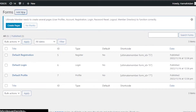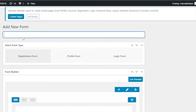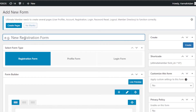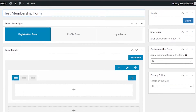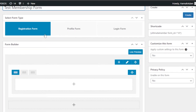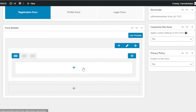I will be creating a membership form, so I'm going to click 'Add New.' Now we can create a form — it's going to be a membership or registration form with a paid membership option. I'll give it a name: 'Test Membership Form.' You have to select the type: registration form, profile form, or login form. I'm going with registration.